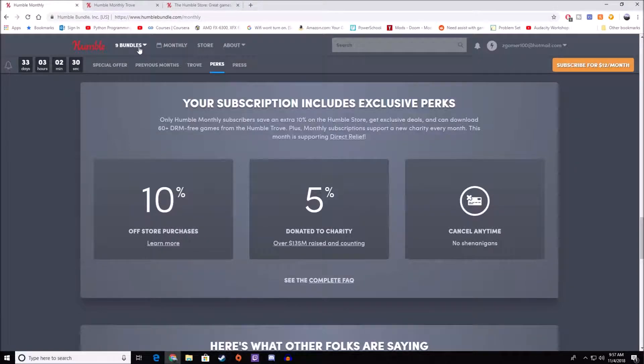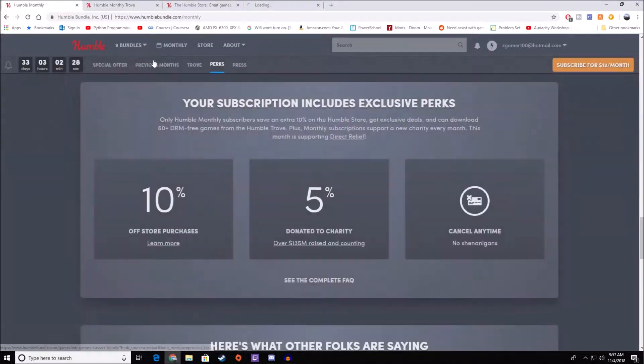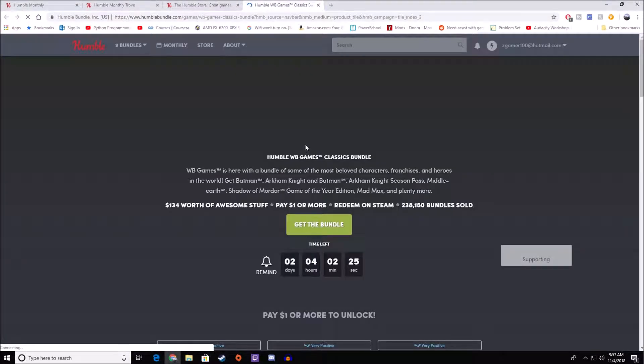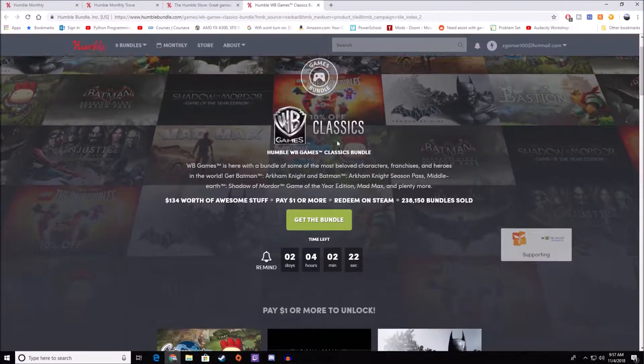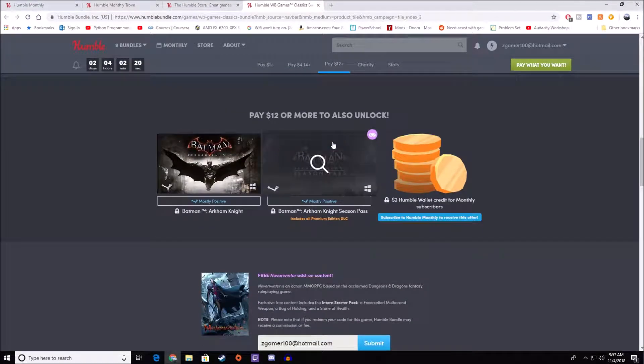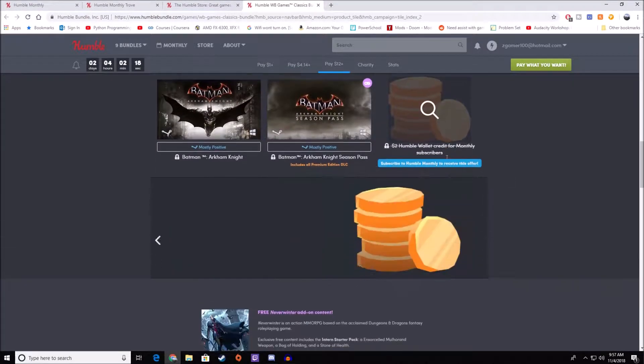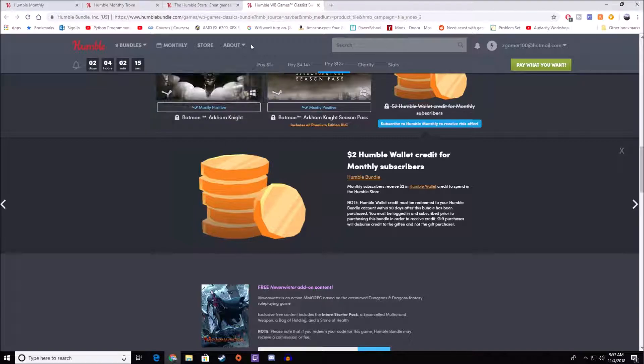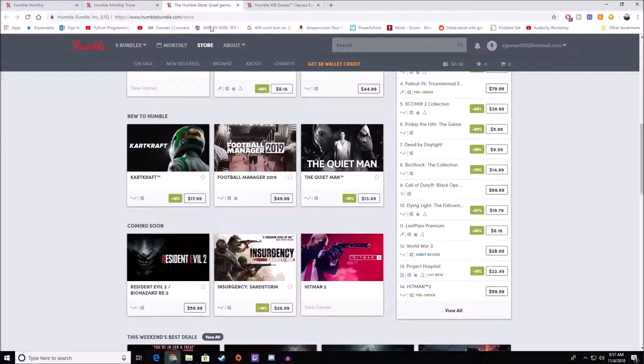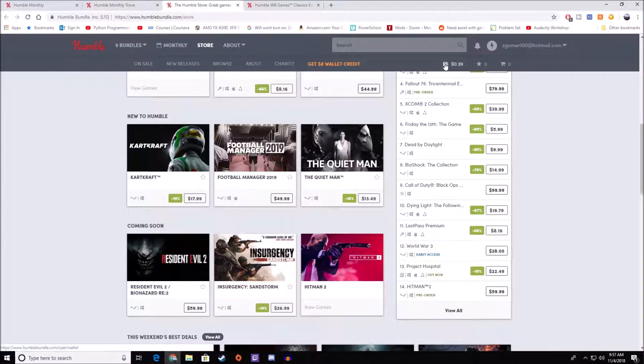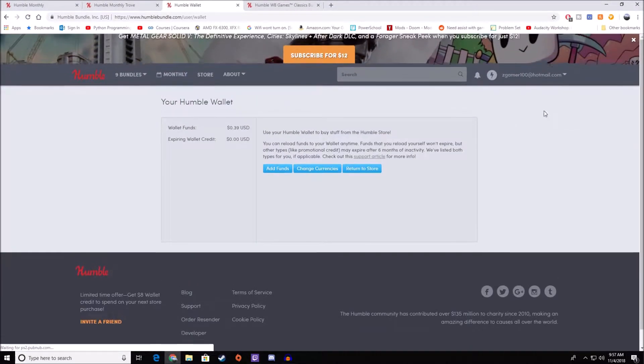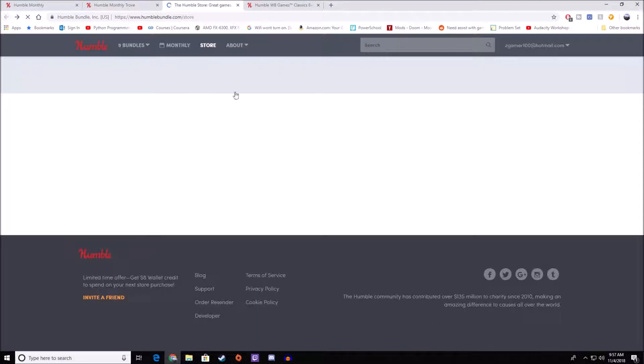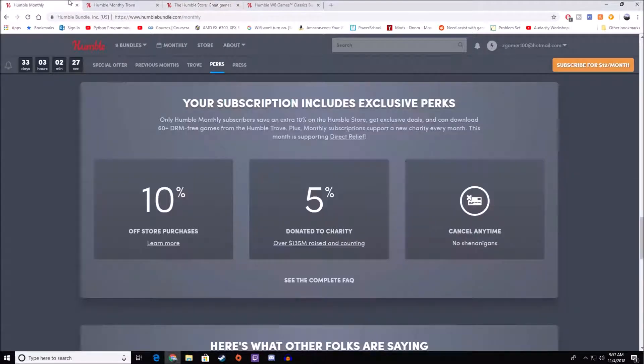But you also, if you go to your bundles, you're going to get exclusive things. Mainly, it's just going to be wallet credit. But if you buy a game bundle, if you scroll down to the top tier, there's always going to be this $2 Humble Wallet credit. And what this Humble Wallet credit is, is you can go to the store and you can use it. That's your wallet credit. You can use that exclusively on the Humble store. You can't convert it to anything else.